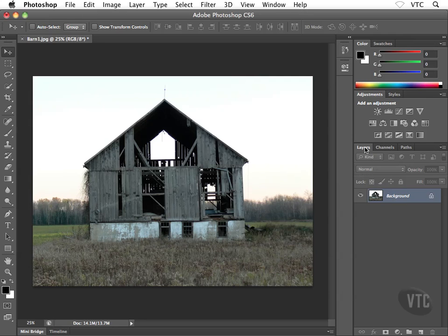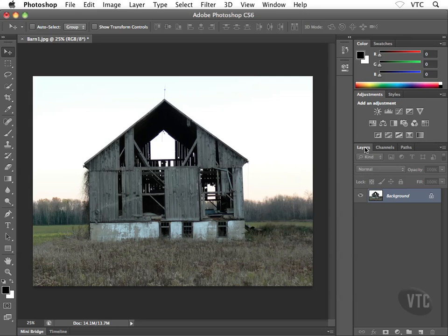There's going to be some panels that you use all the time daily, other panels that you'll never ever use. This may be the only time you actually see those sorts of panels in this training because you never use them.